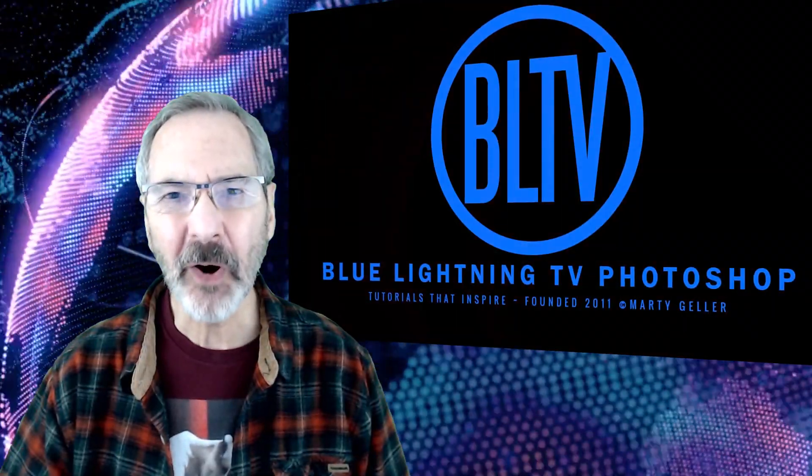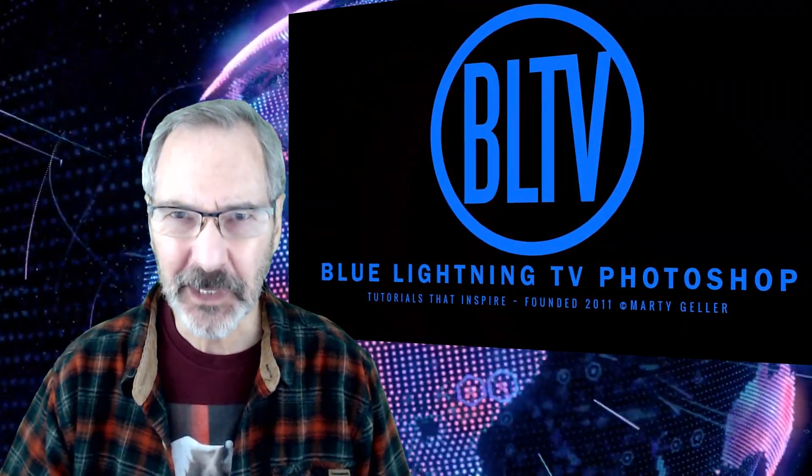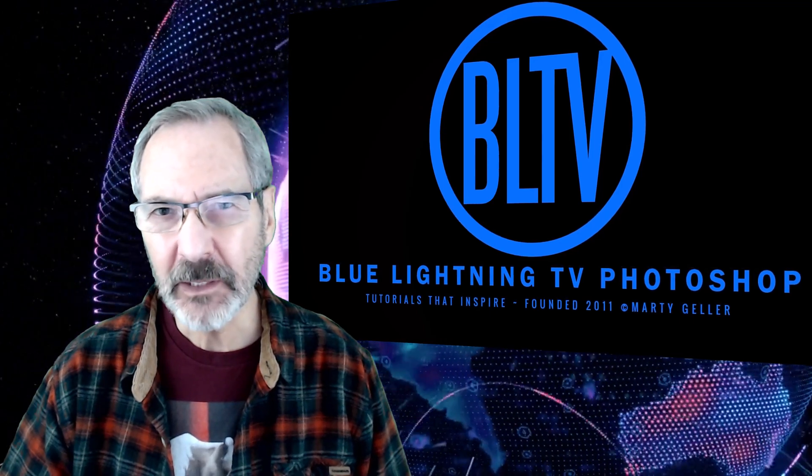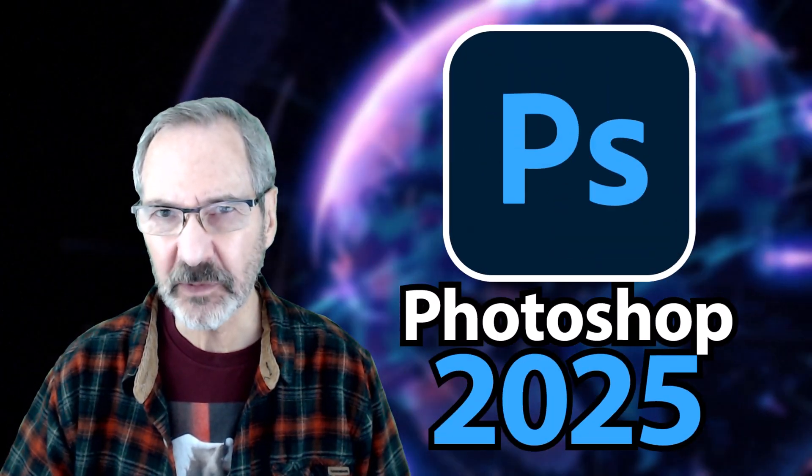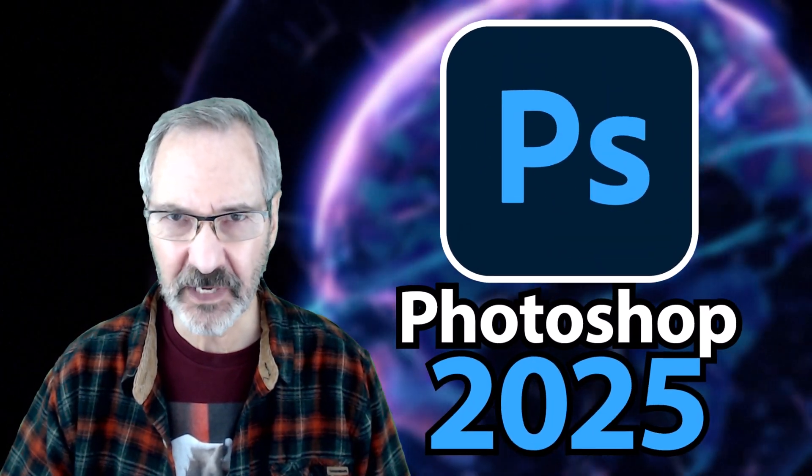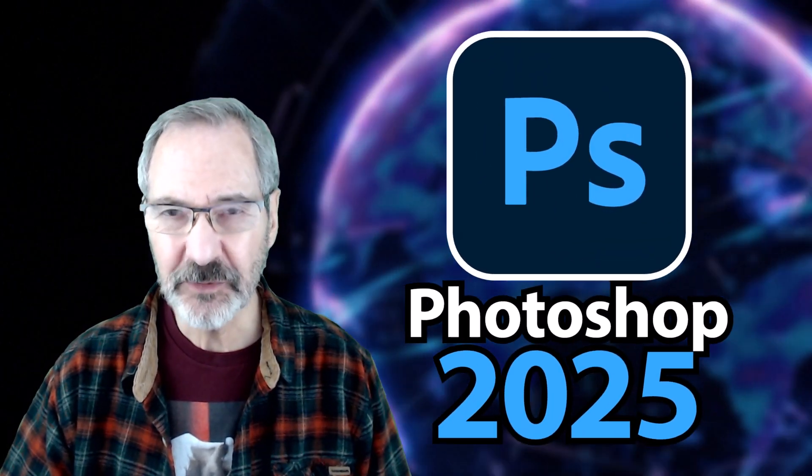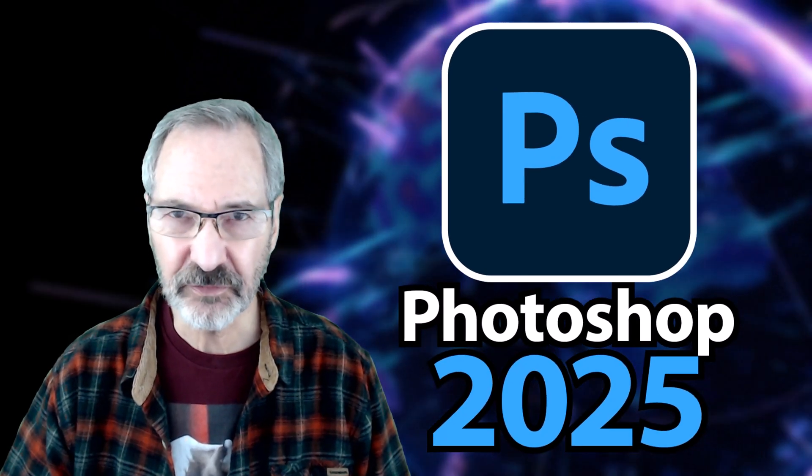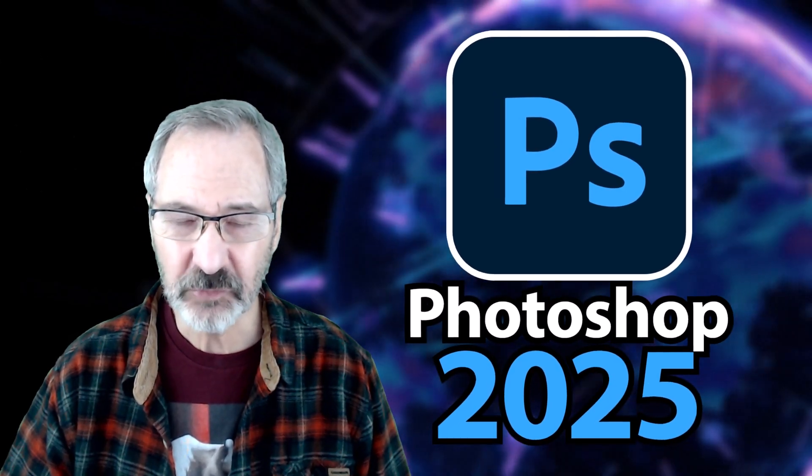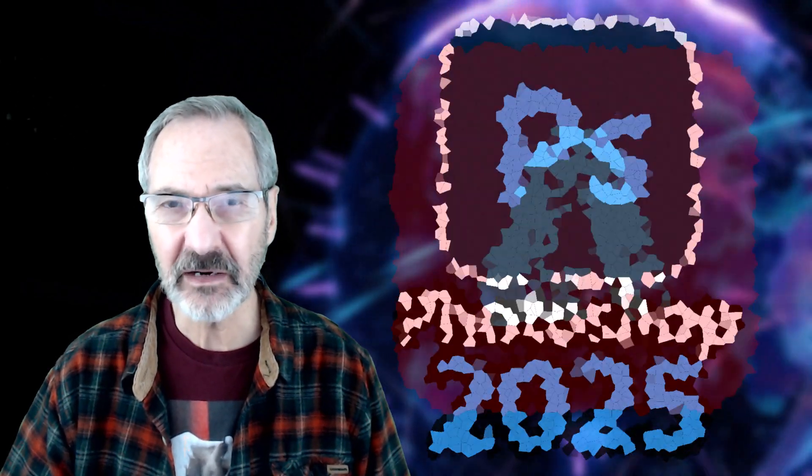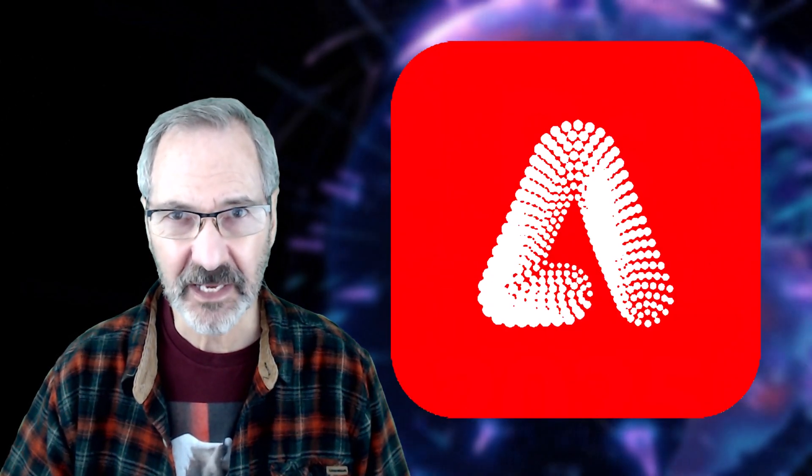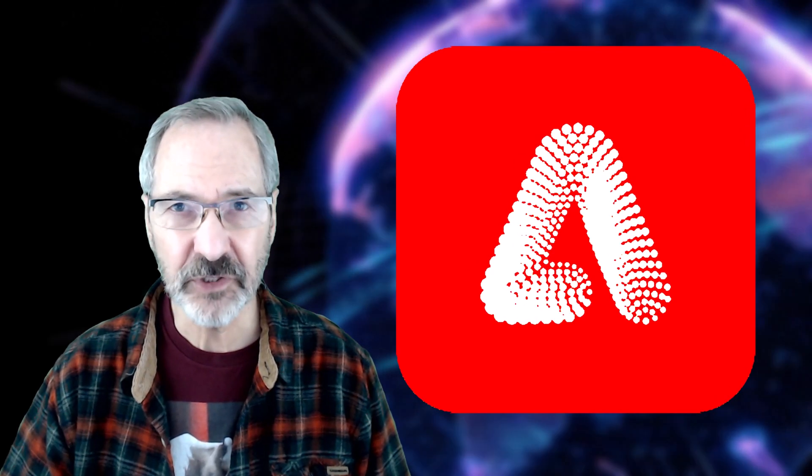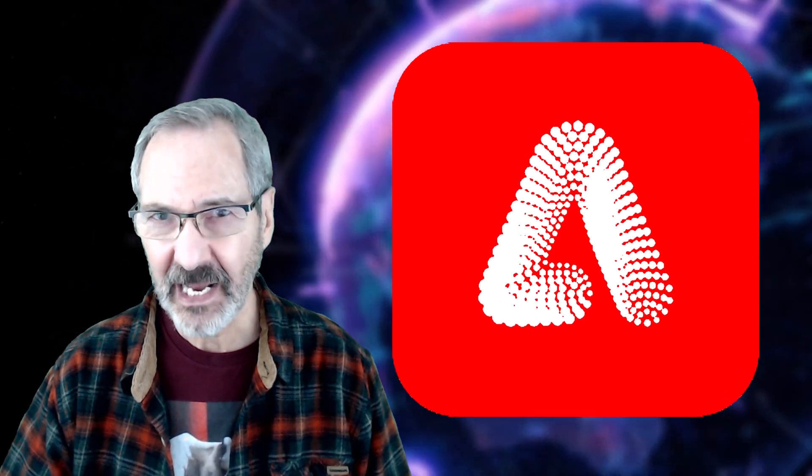Hi, this is Marty from Blue Lightning TV. Adobe released Photoshop 2025 the other day, which includes two new filters for retouching photos as well as an update of Firefly, Adobe's AI version 3.